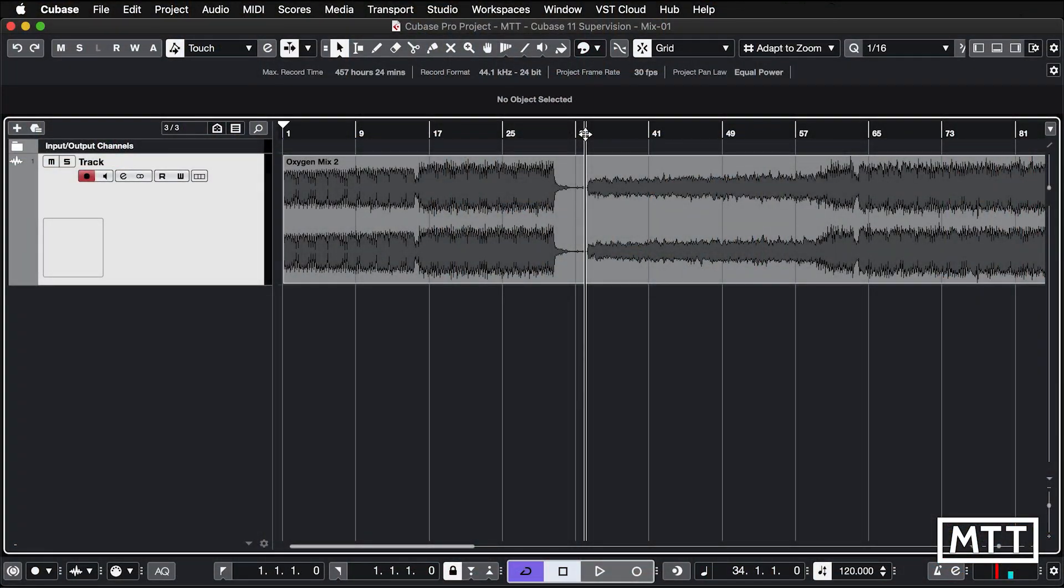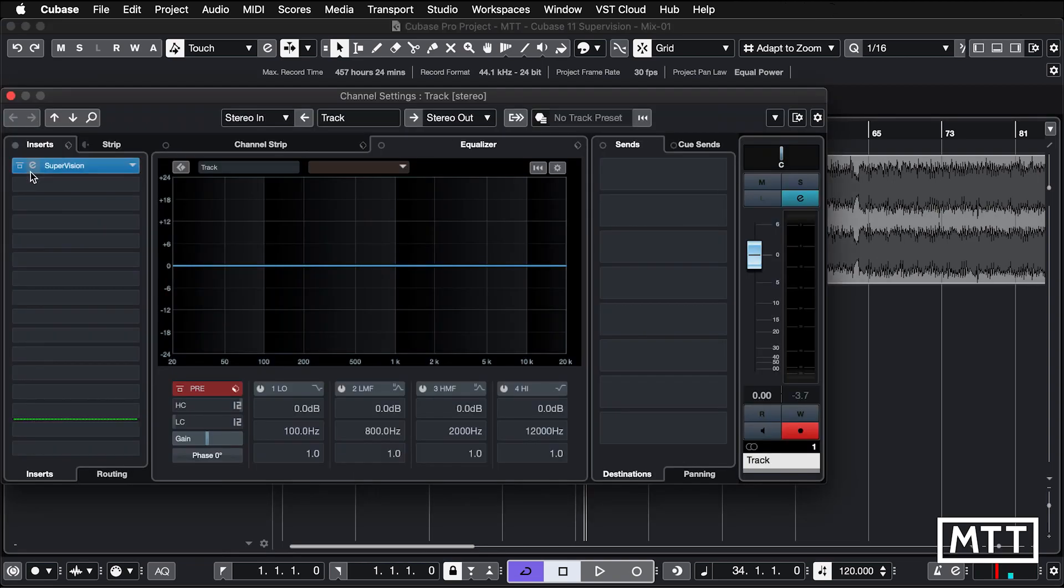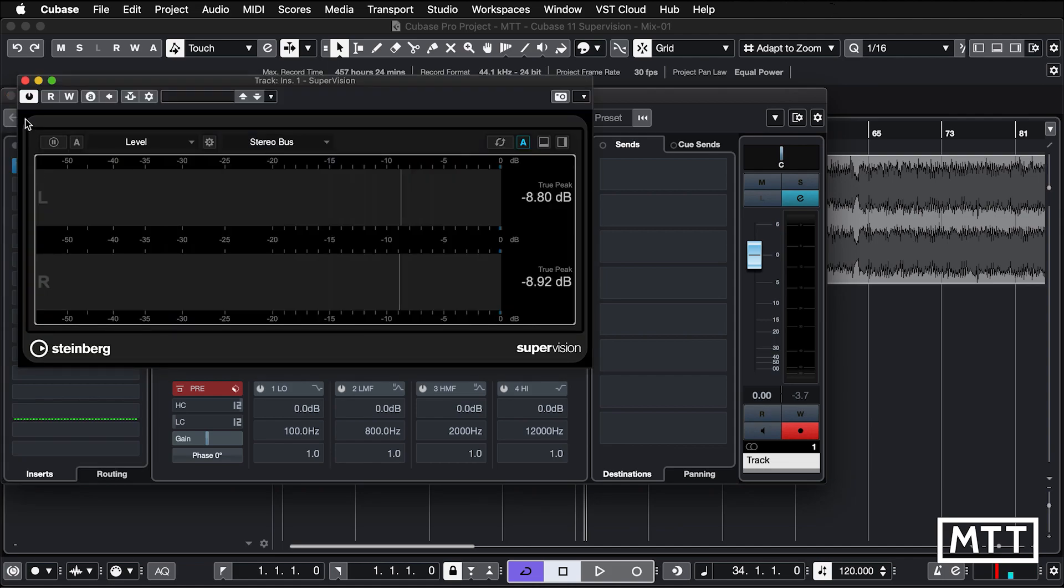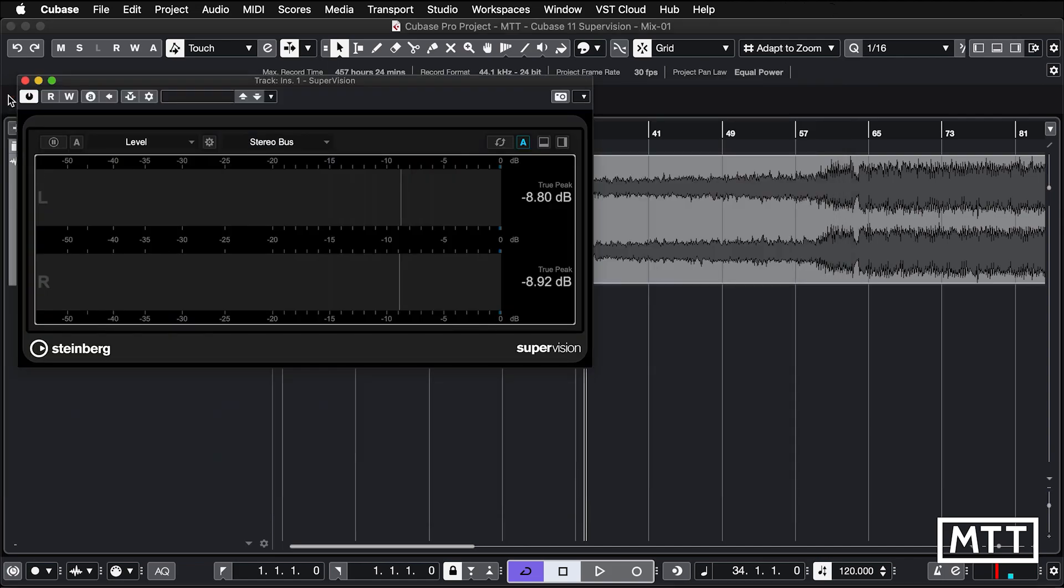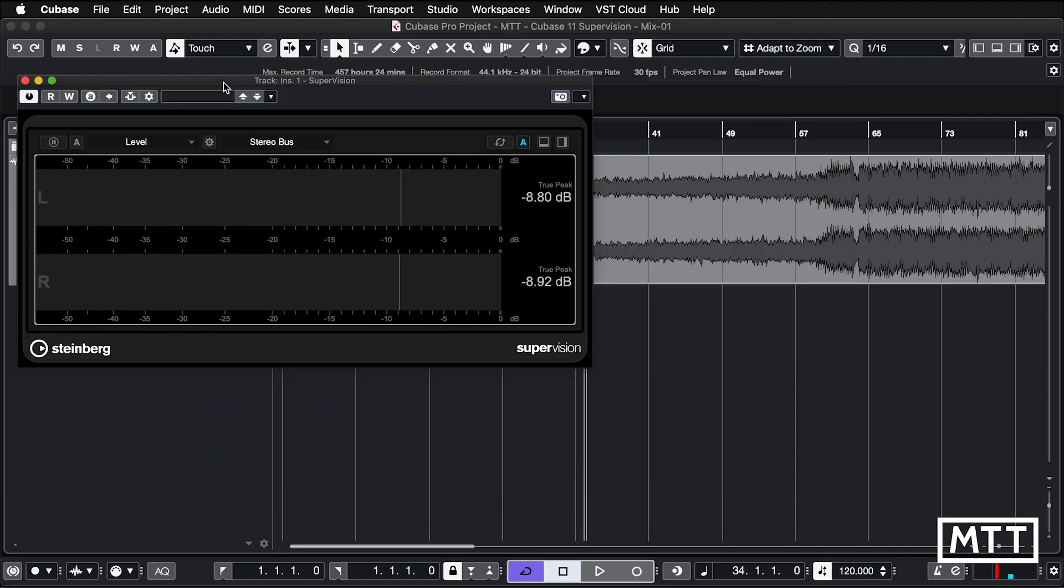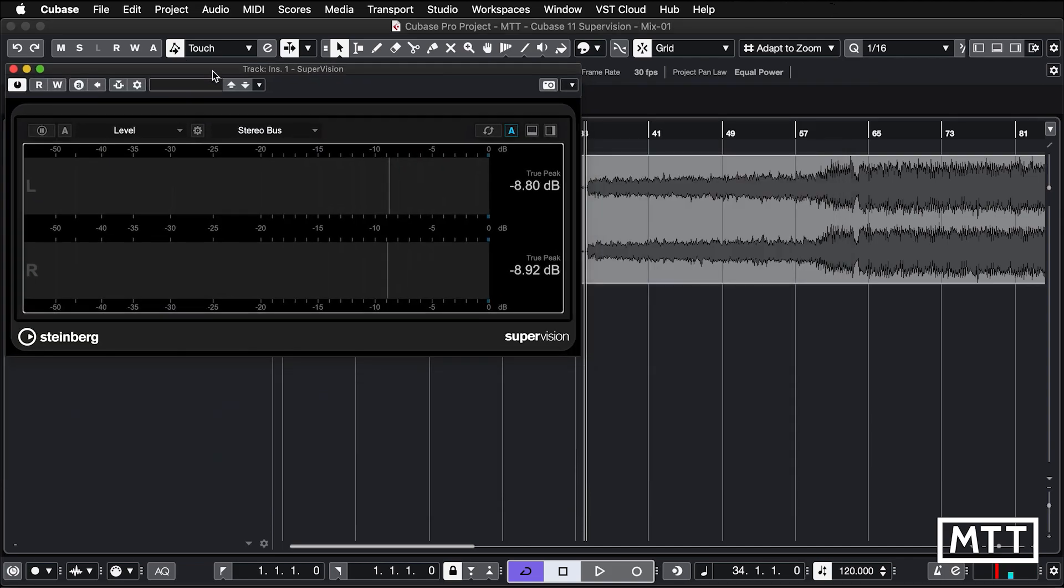Here you can see this setup in Cubase. We've just got a single stereo track present, and I've actually inserted it as an insert on this track, but typically you'd put it in the master. It's just easier to access in this case.